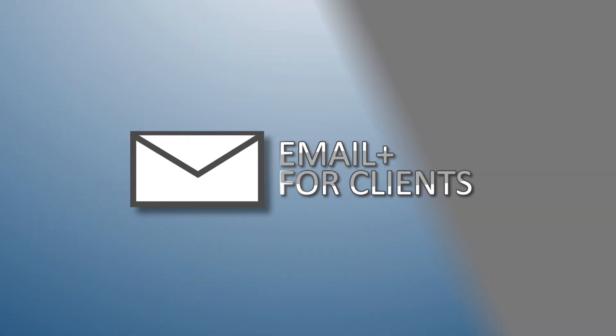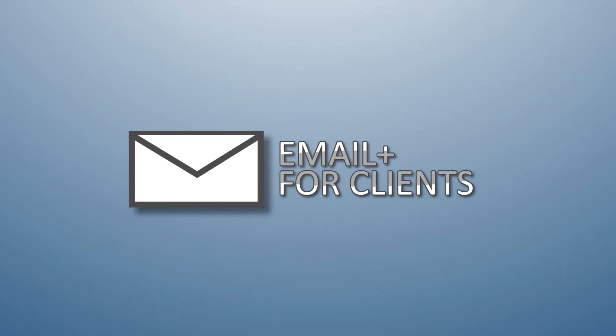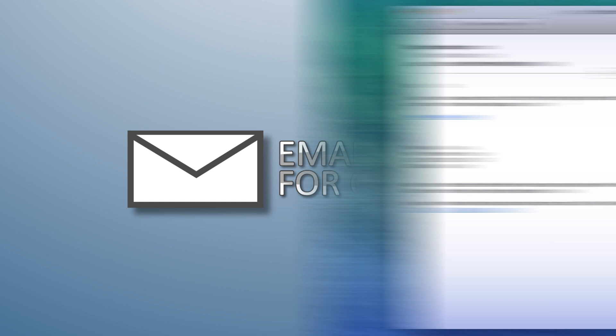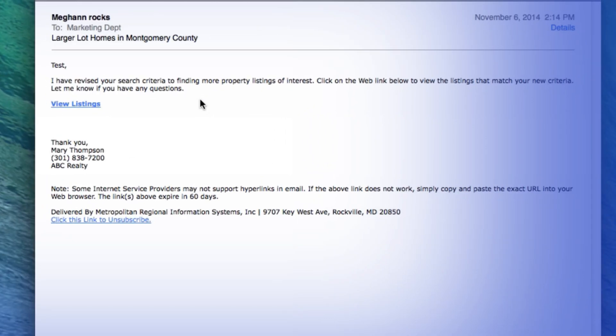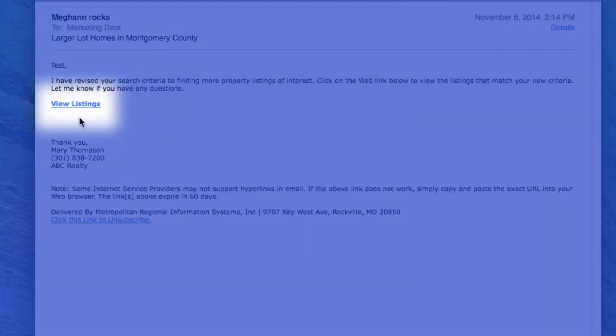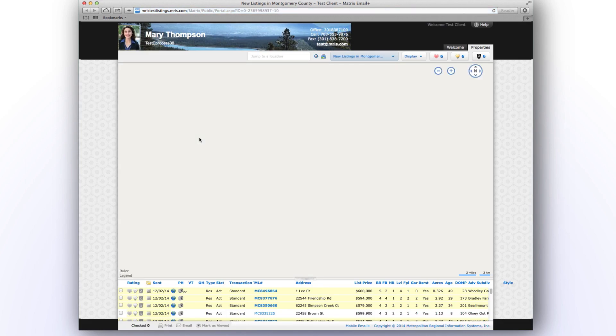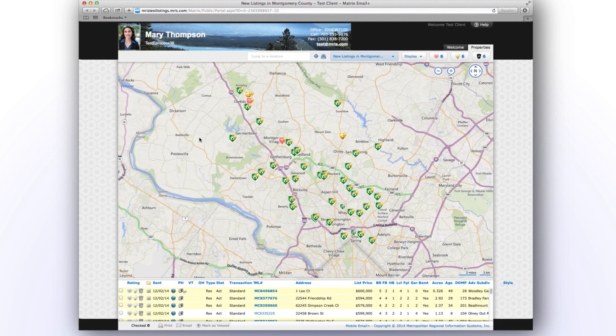To assist you in your home search, I have set you up with a Matrix Email Plus account. To begin, please click on the View Listings link on the first email you receive. This will opt you into future emails.